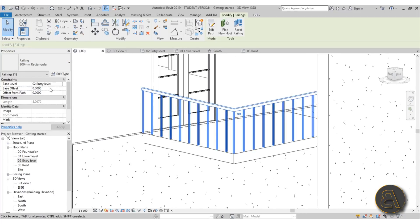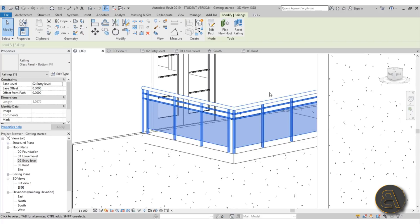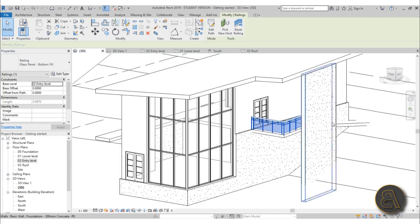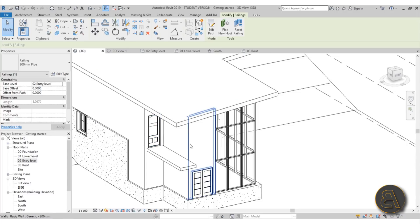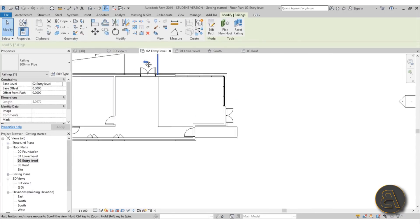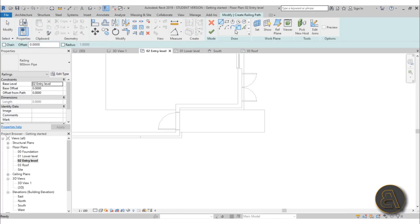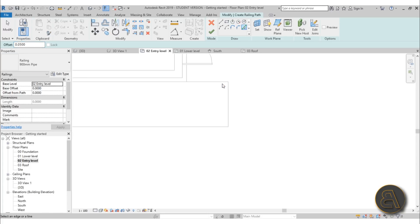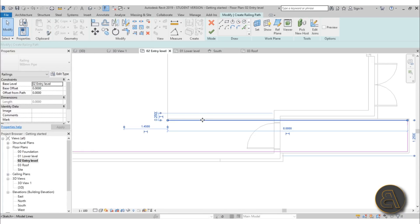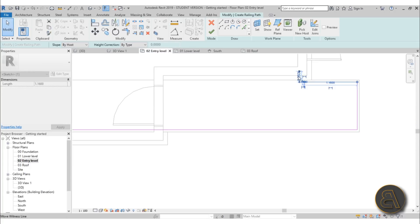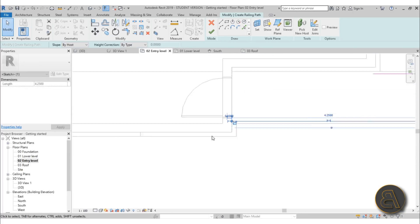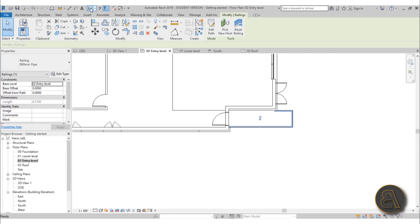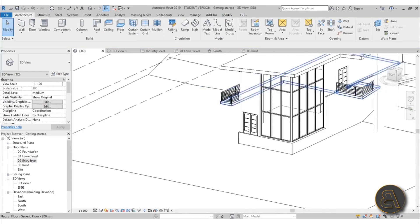You can use the rectangular railing or even a glass one, but I prefer pipe for most things. Let's do the railing over here for this part as well. Go to entry level, go to architecture railing, set the offset to 0.05, and sketch from here to here. Bring it in a bit, extend it to the wall, and end it over here. Hit finish, go into 3D — now we've got a bit of railing here and some railing over there, which is really important for safety.